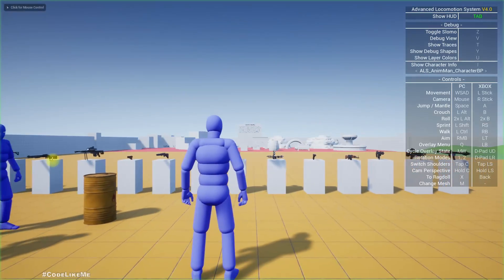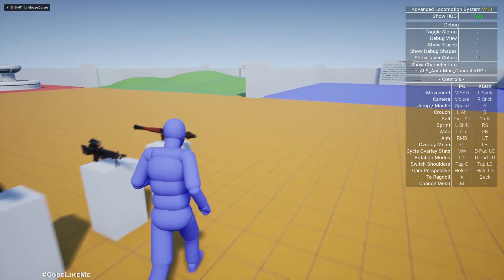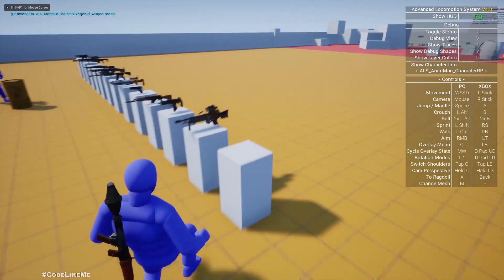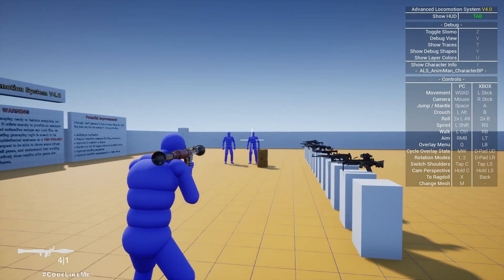So let's see if the same thing happens when I shoot with the RPG.